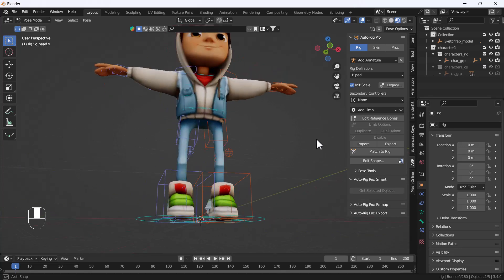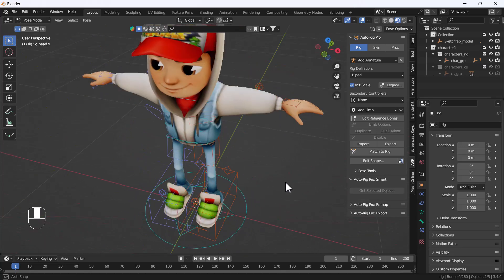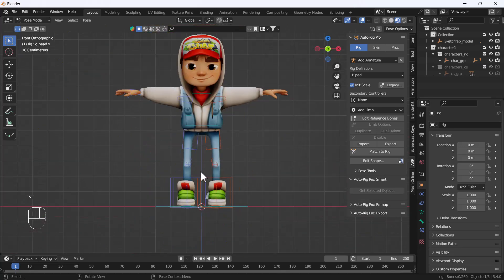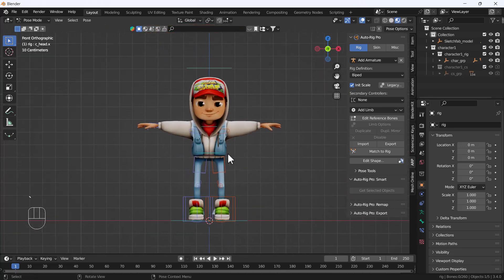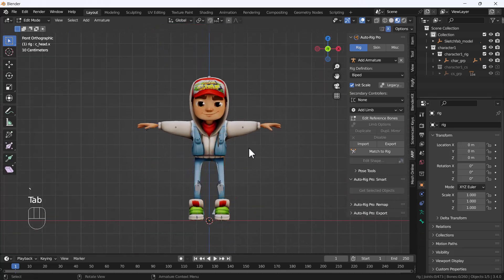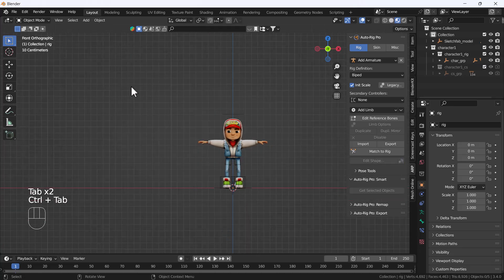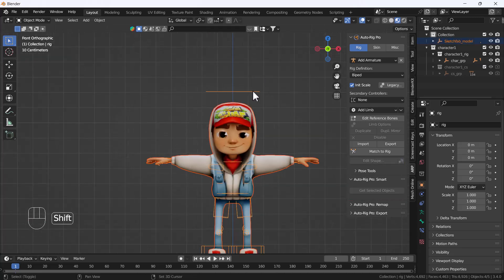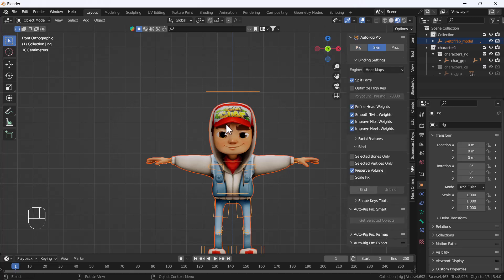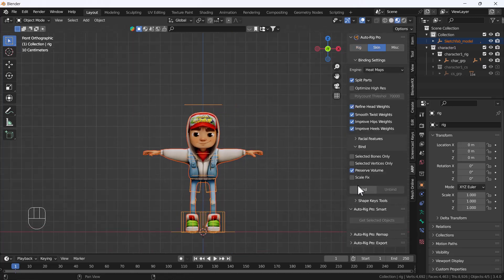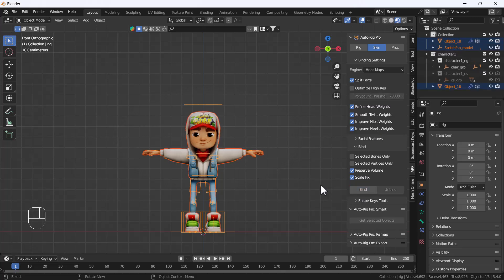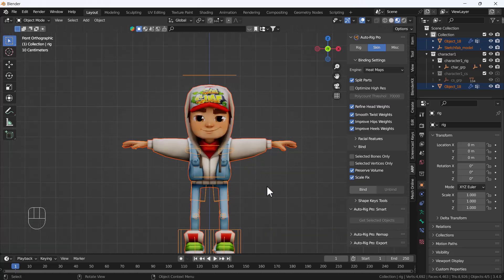Now exit from pose mode and select everything, then select your controller. Go to the skinning section and hit the Scale Fix option first, then click Bind. It will take a little bit of time. After that, you can see we have perfectly bound our character with the controller. Everything is good to go.